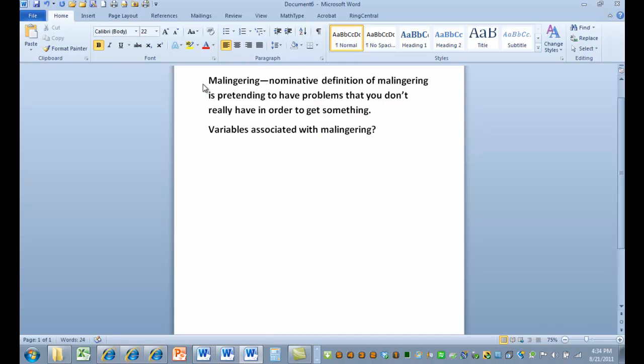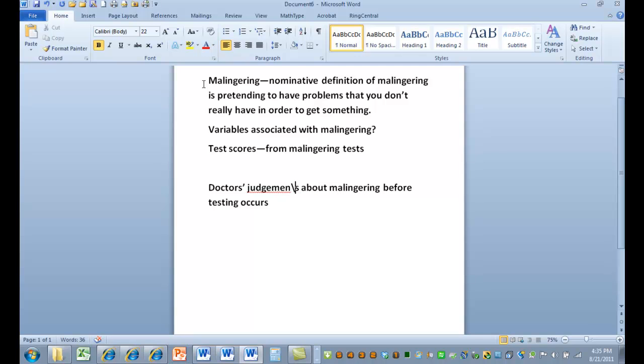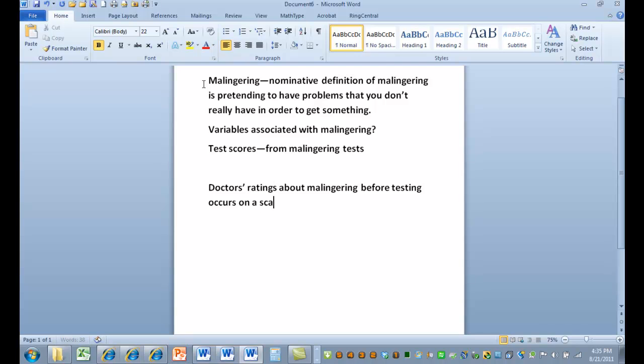So we probably have some test scores from malingering tests. What might be another variable that I'm interested in? Well, I might be interested in doctors' judgments about malingering before testing occurs. Well, is that a variable? Well, it might be if we change it to something like ratings. Okay, and say on a scale of 0 to 100.